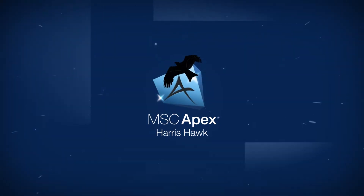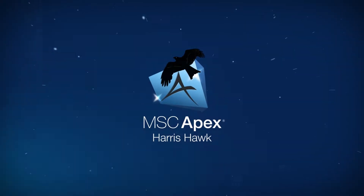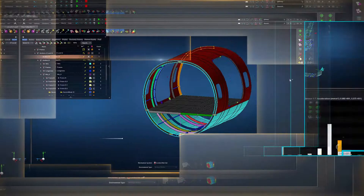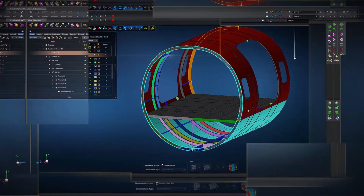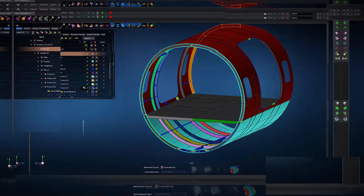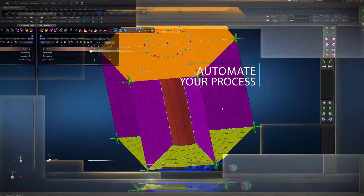Introducing MSE Apex Harris Hawk, the latest release of the most advanced, fully integrated simulation environment.